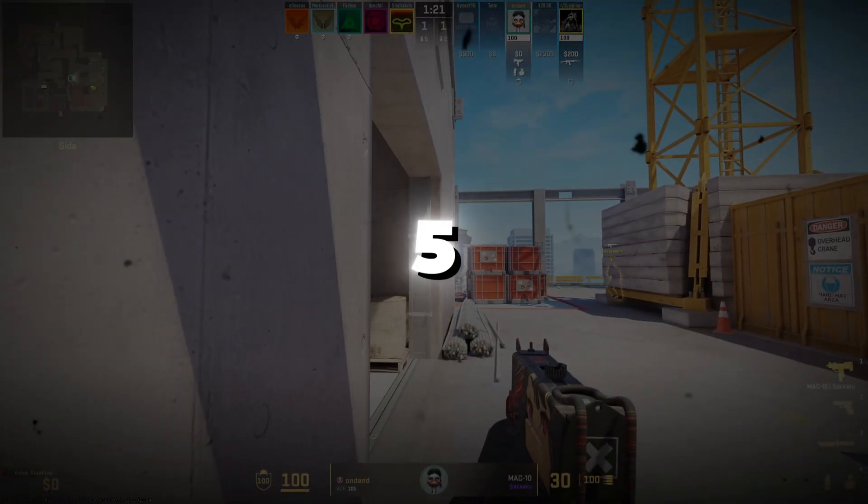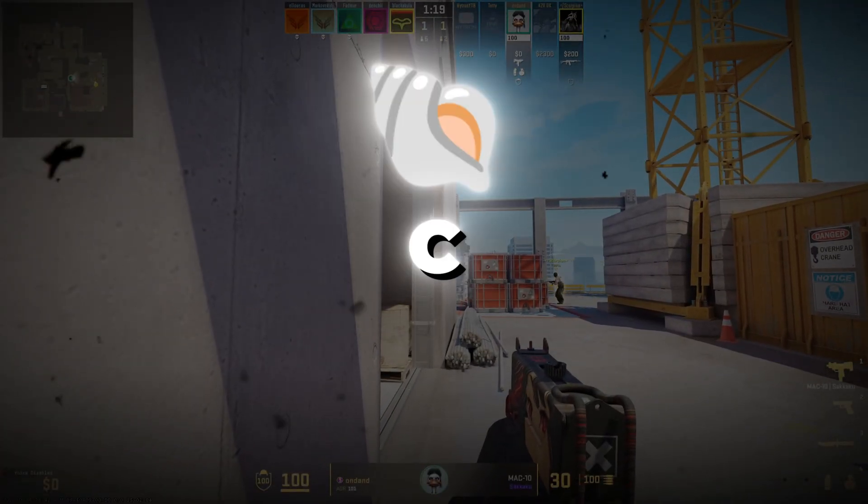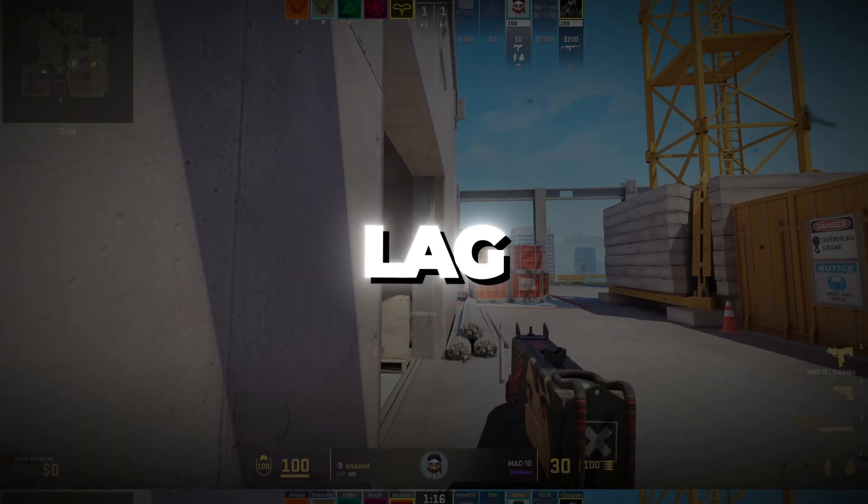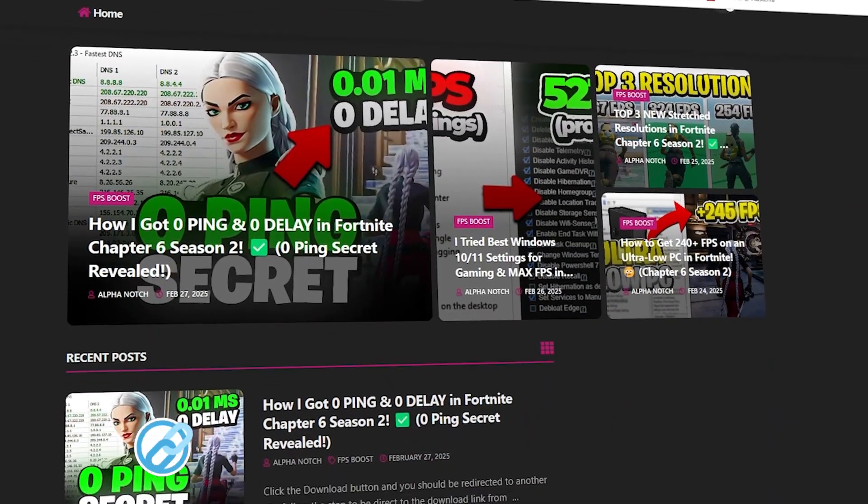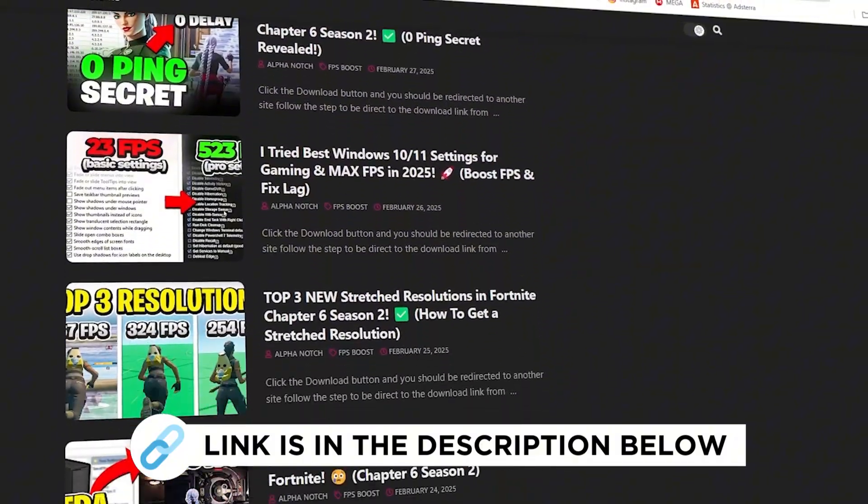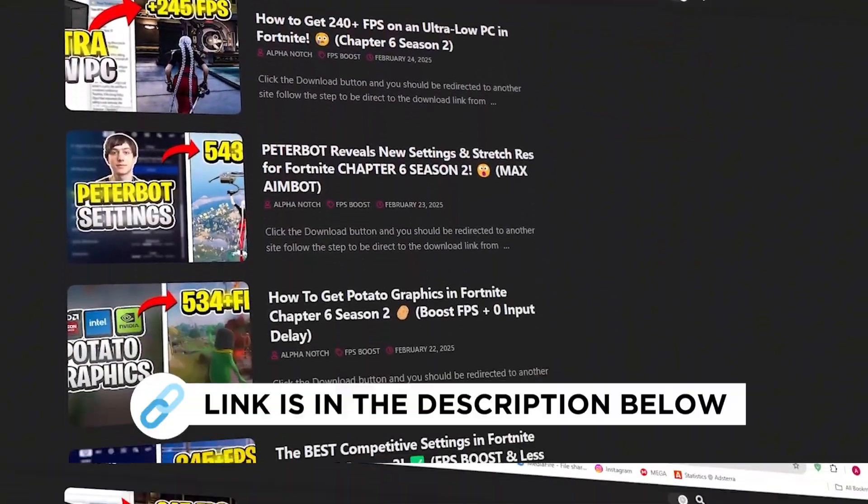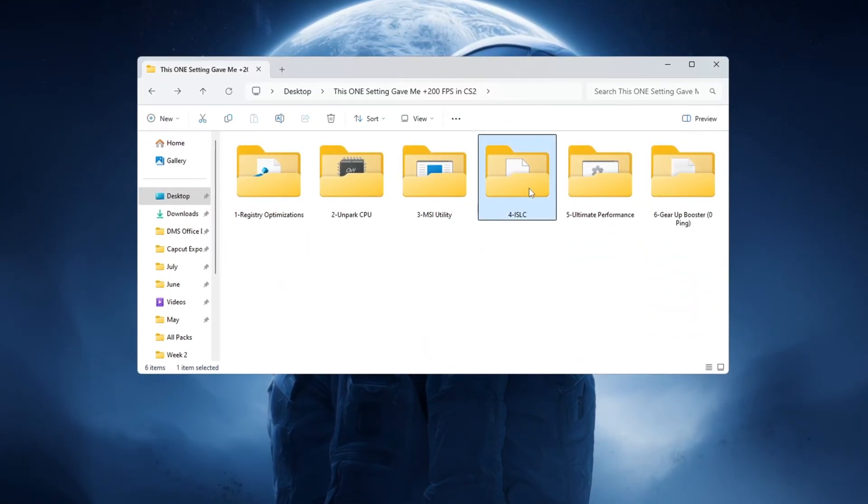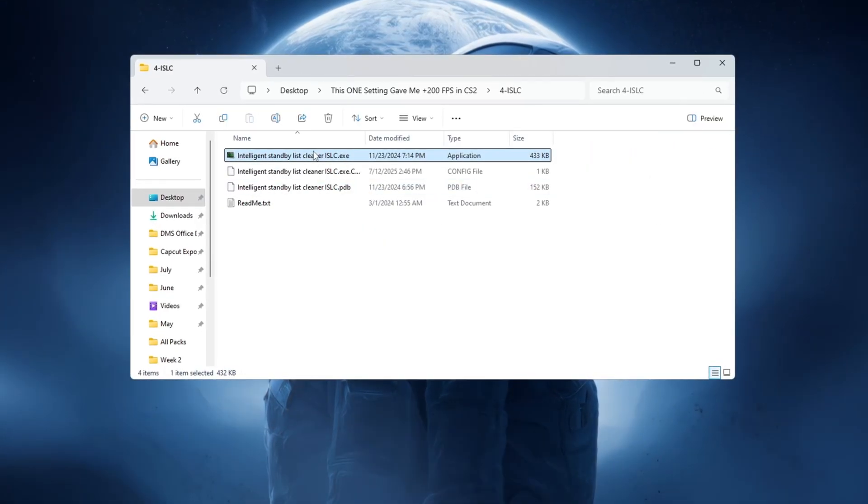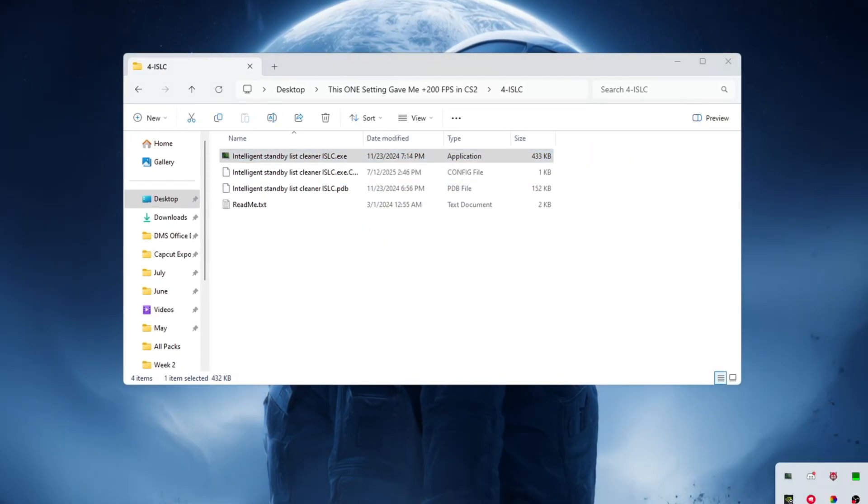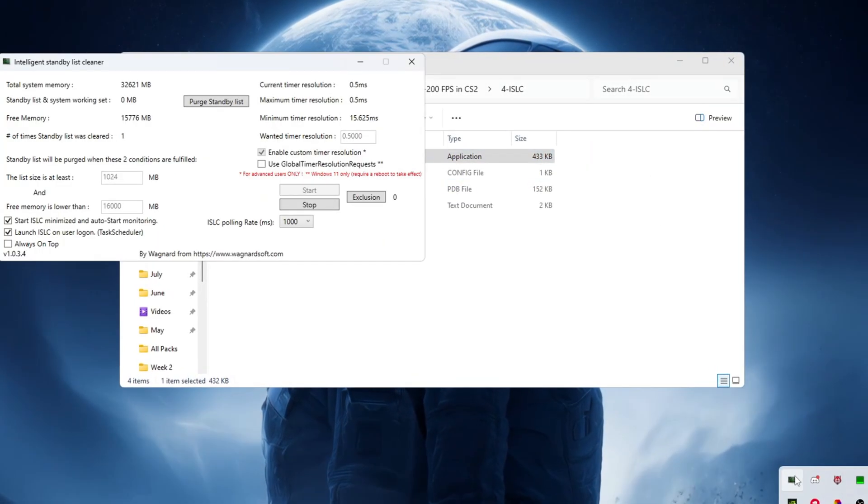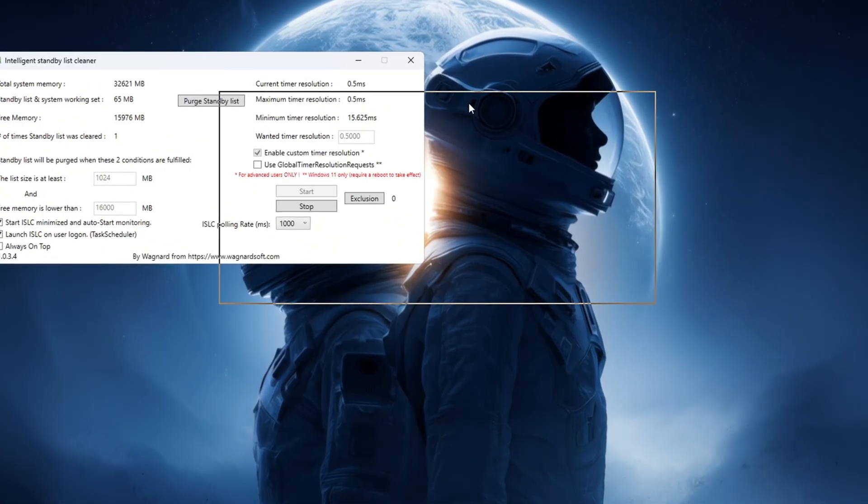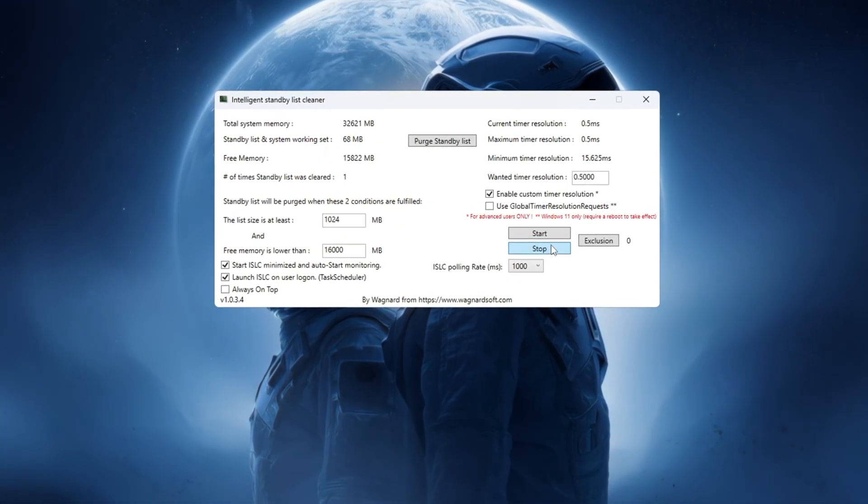Step 5. Use ISLC tool to optimize RAM and reduce CS2 input lag. You can get all the files I use in the pack for my official website. I've provided the link in the description. Now we will use a tool called ISLC, Intelligent Standby List Cleaner. To clean up your system's memory, RAM, and help CS2 feel faster and smoother, open the ISLC program.